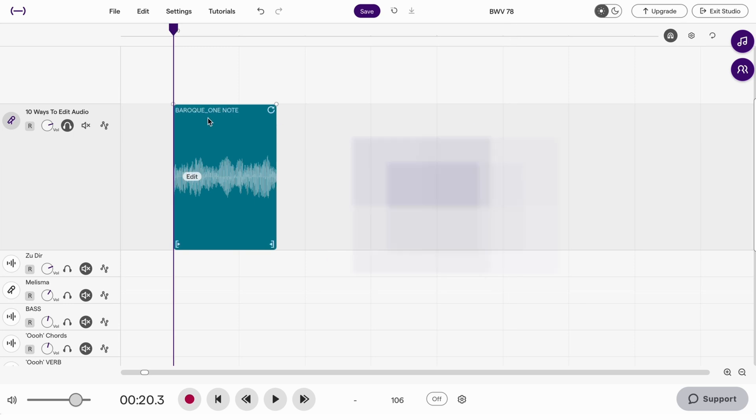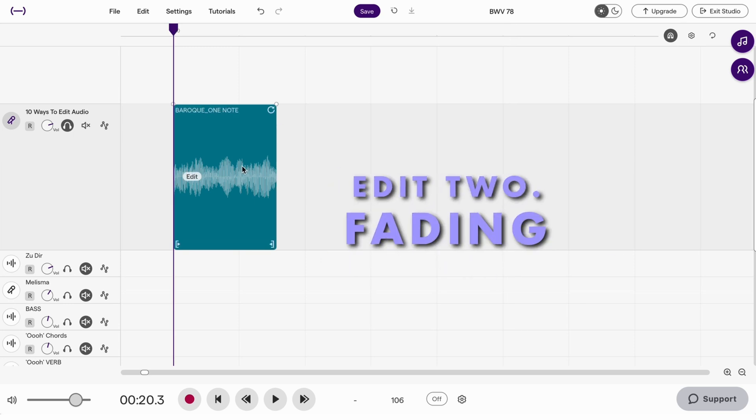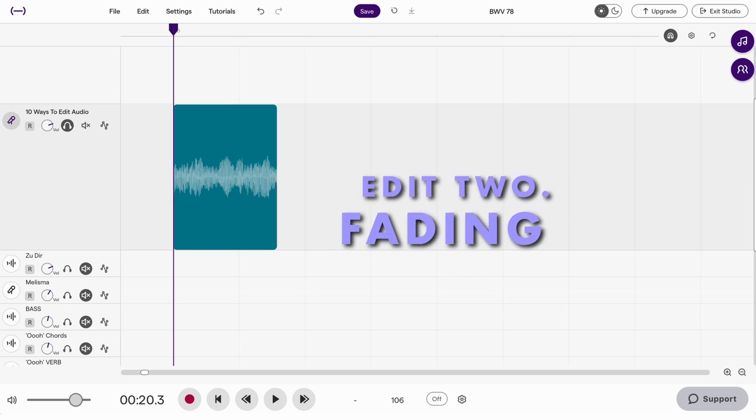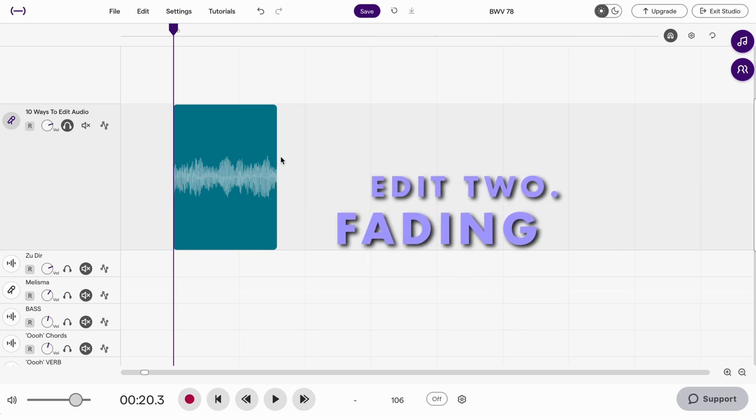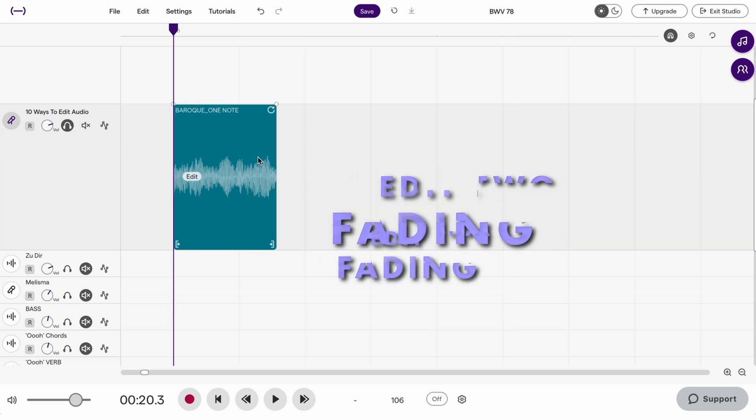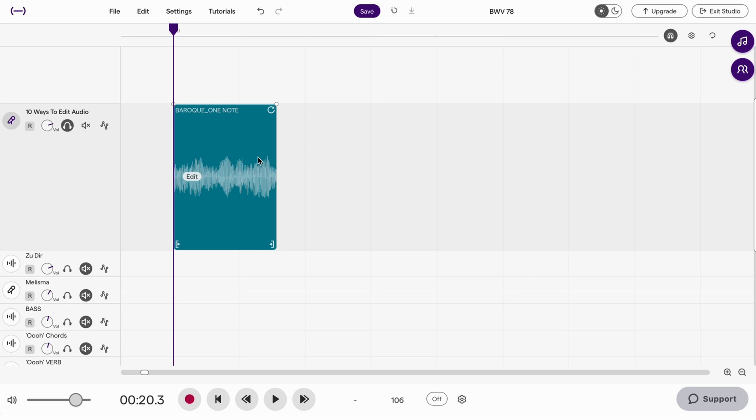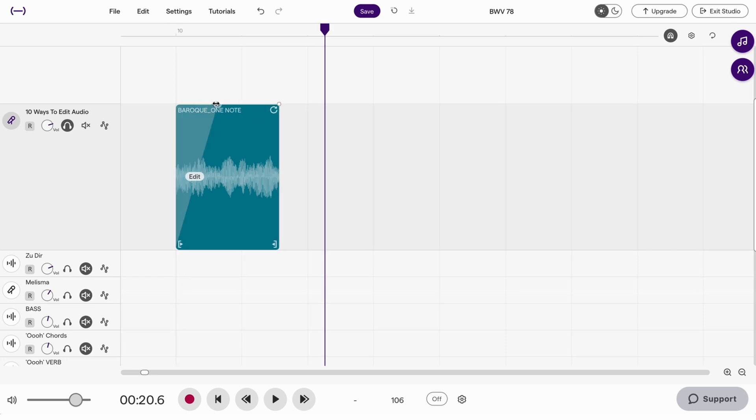Edit number two is fading. Again I'll hover my mouse over the clip and up the top right and left corners this time. This white circle can be pulled in or out to create a fade. This is useful for softening the attack on a sample like this.